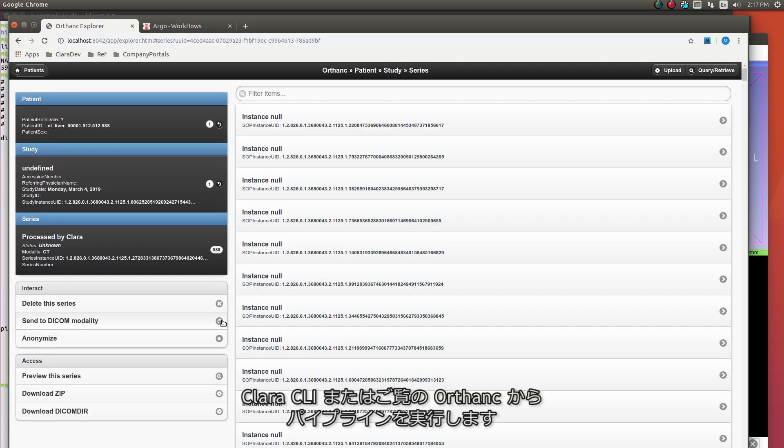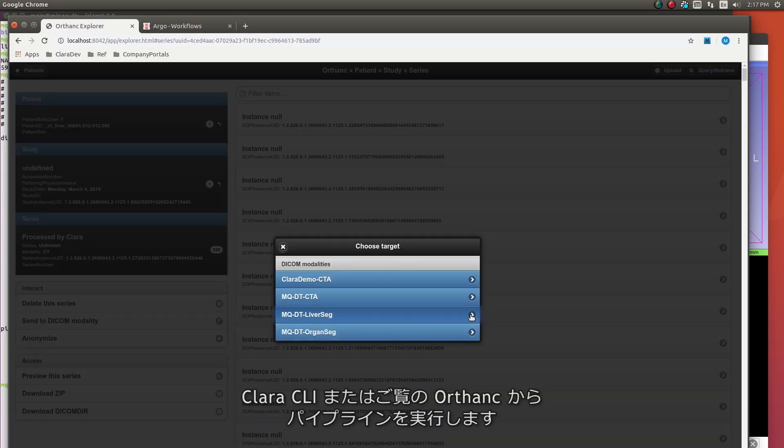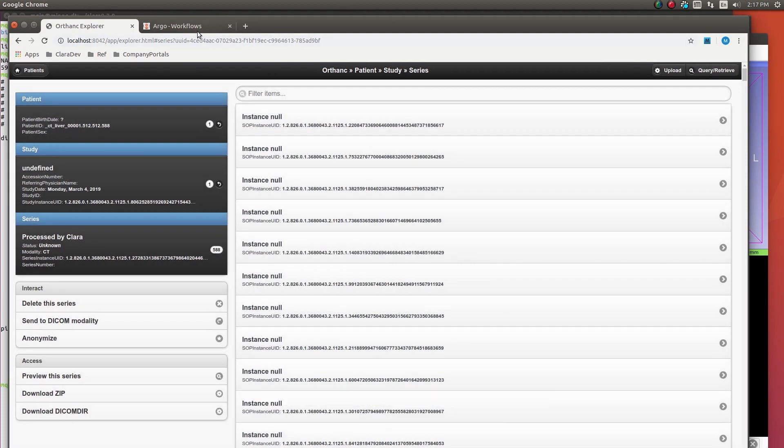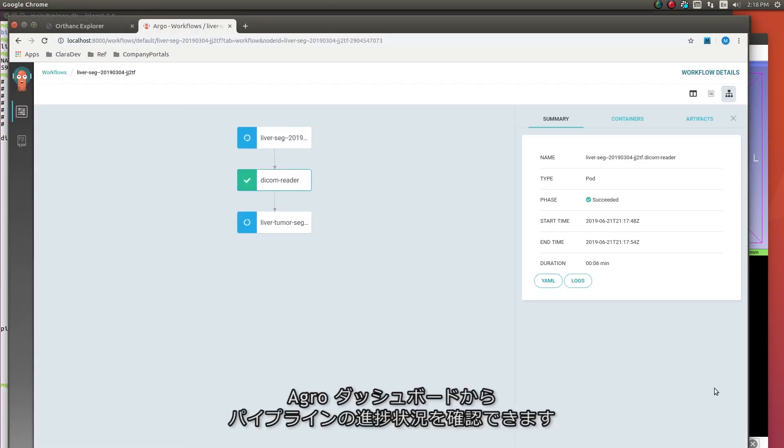You can execute the pipeline from the Clara CLI or through ORTHANC, as shown here. You can monitor the processing of different stages of the pipeline using the Argo dashboard.